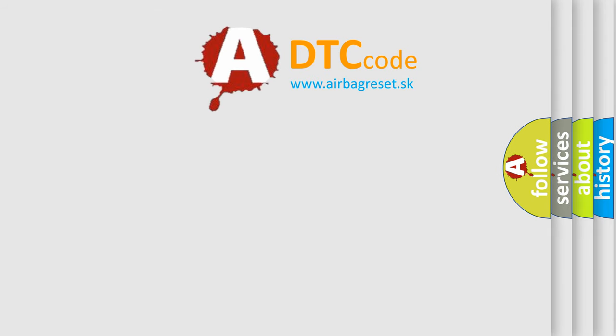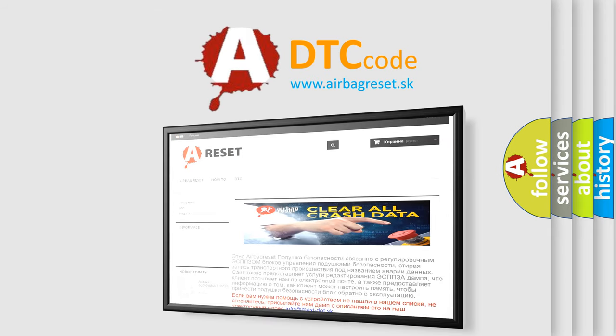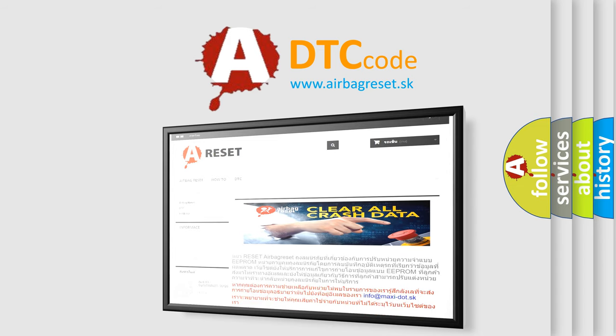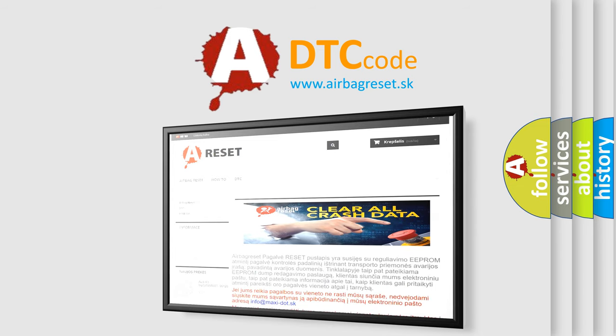The Airbag Reset website aims to provide information in 52 languages. Thank you for your attention and stay tuned for the next video.